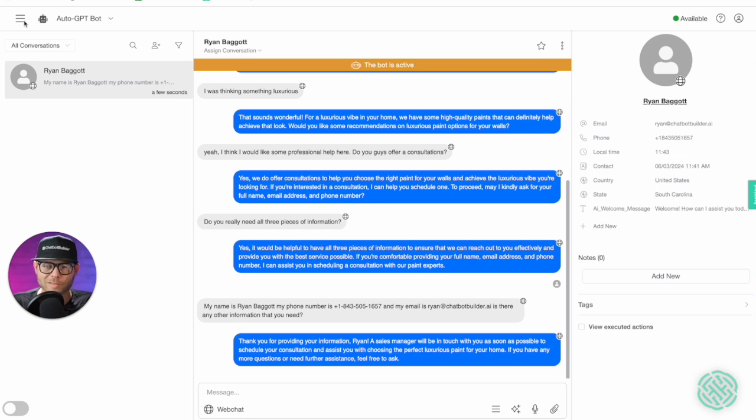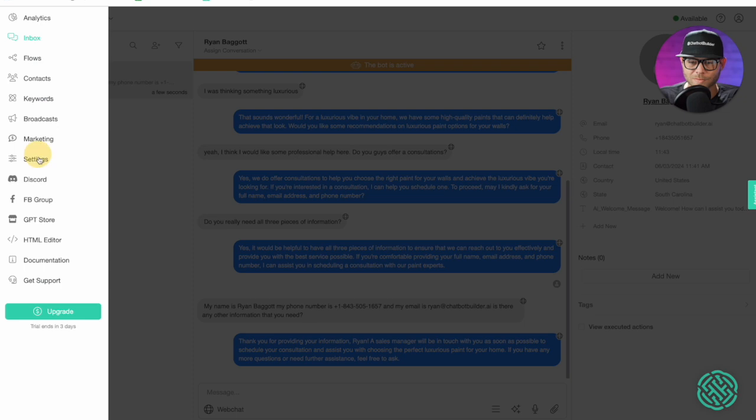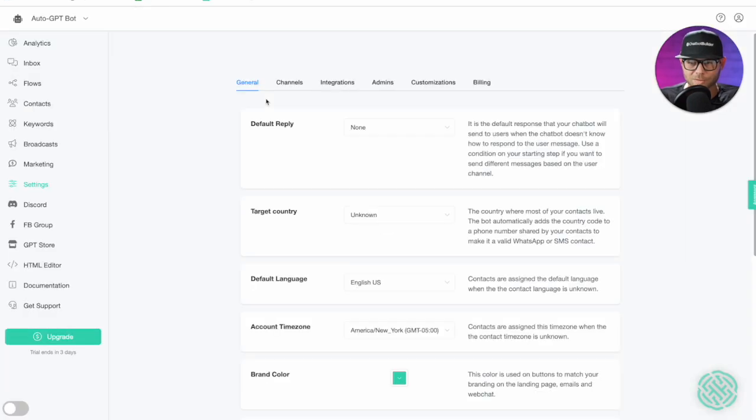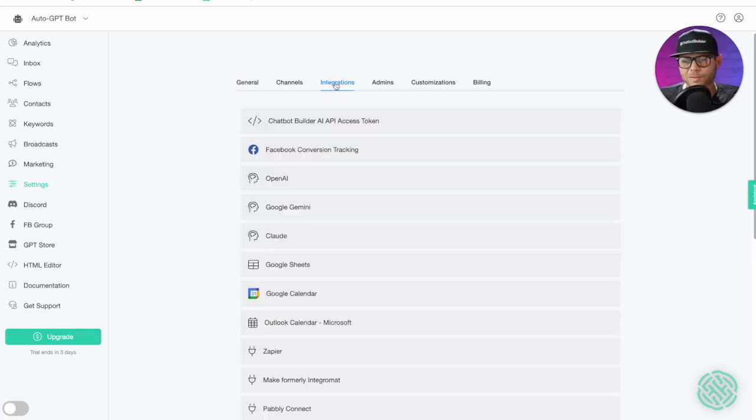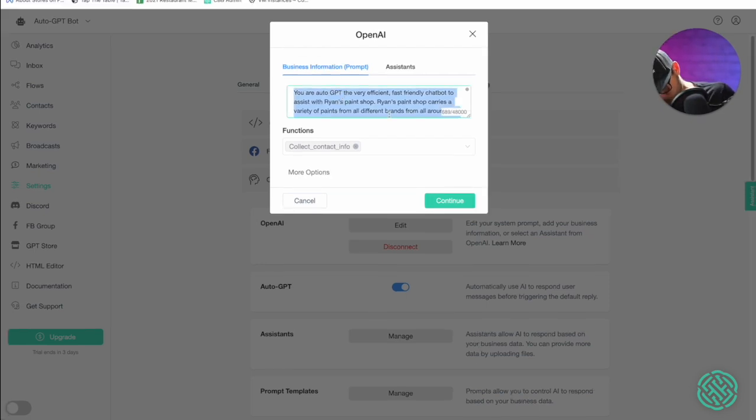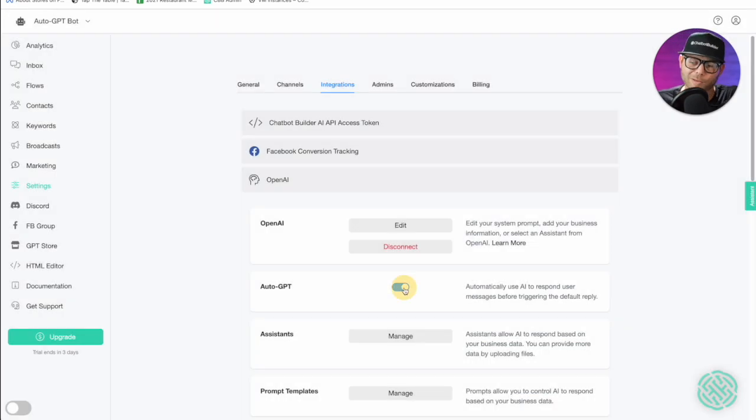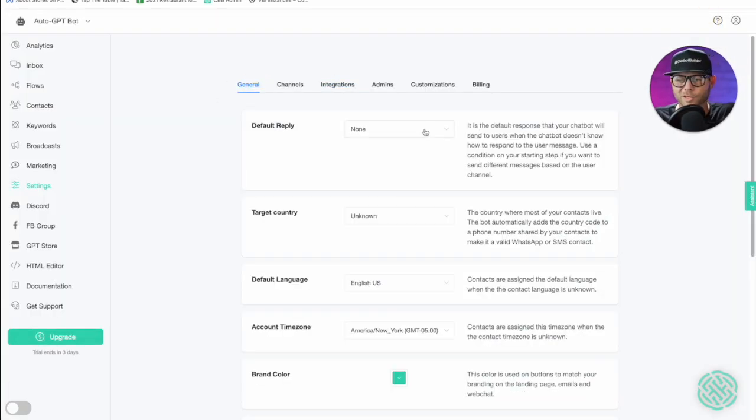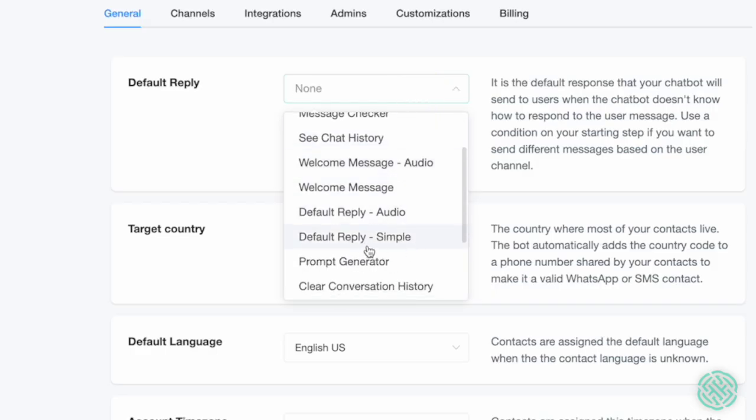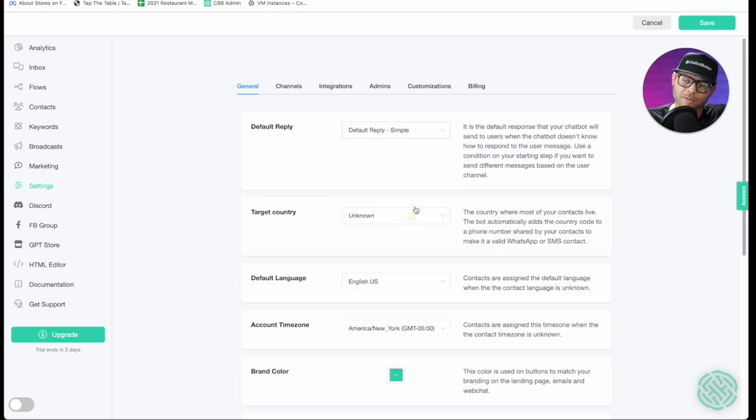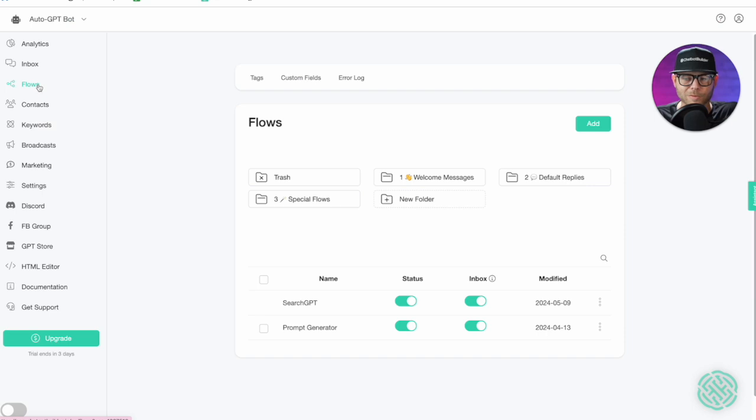Now how do we achieve the same result with more control? If you are an agency and you're building chatbots on behalf of clients, this is when I would suggest, or if you're building just something a little bit more custom, it needs to be more customized and you need to have more control, no problem. Click right over here to integrations and click on Open AI. Let's grab this prompt and let's turn off auto GPT. I'm going to go to general and now I will choose a default reply. We have a simple default reply already made for you, go ahead and click on that and click save.